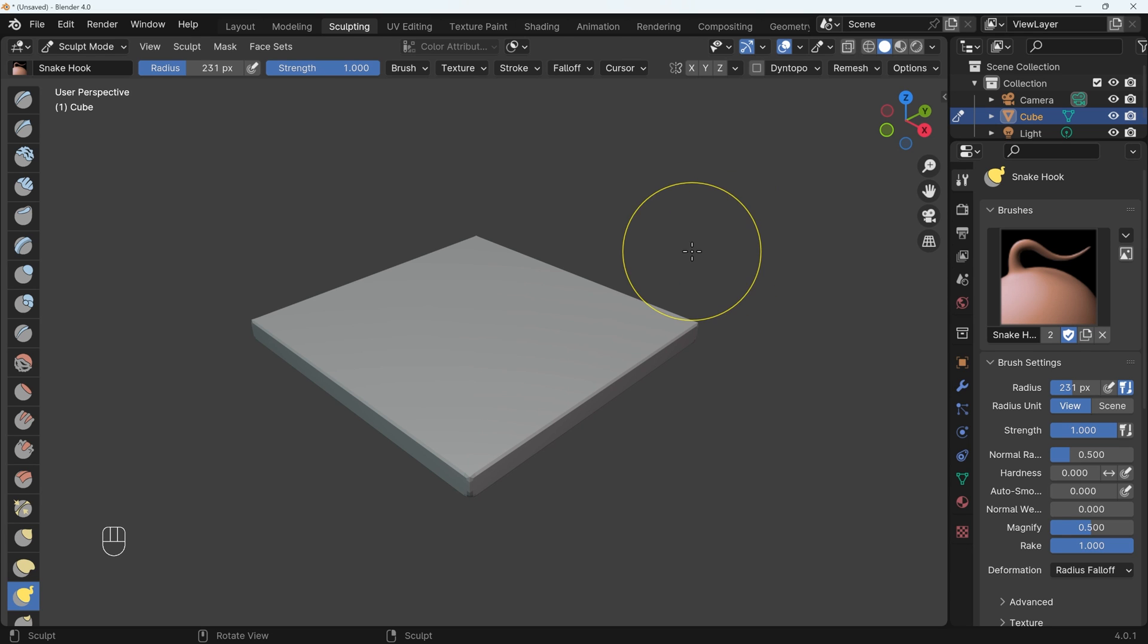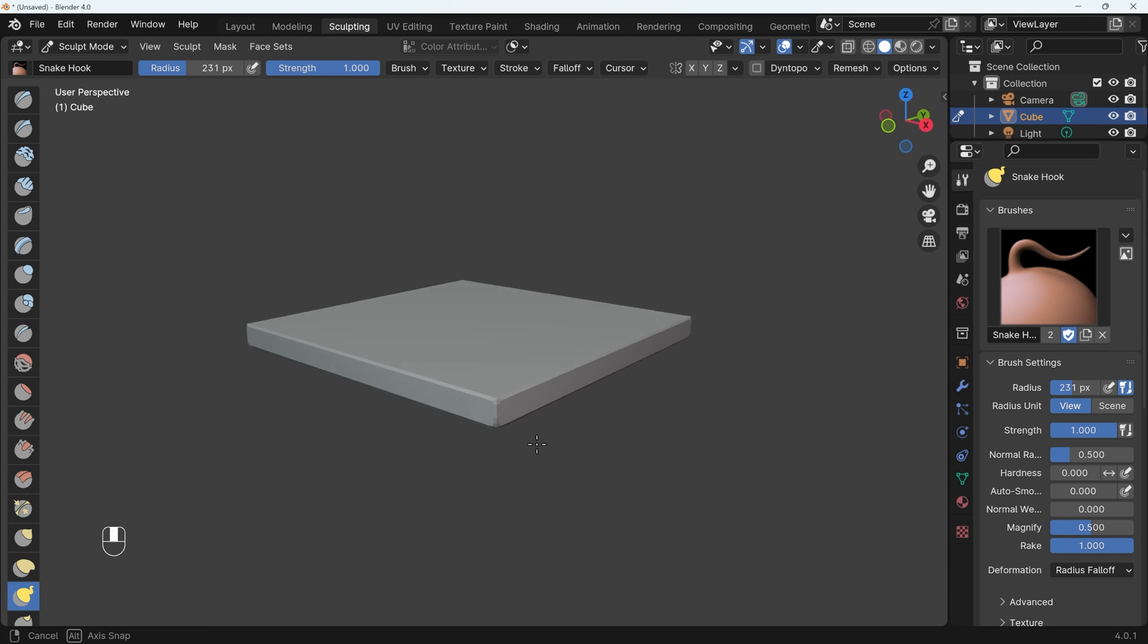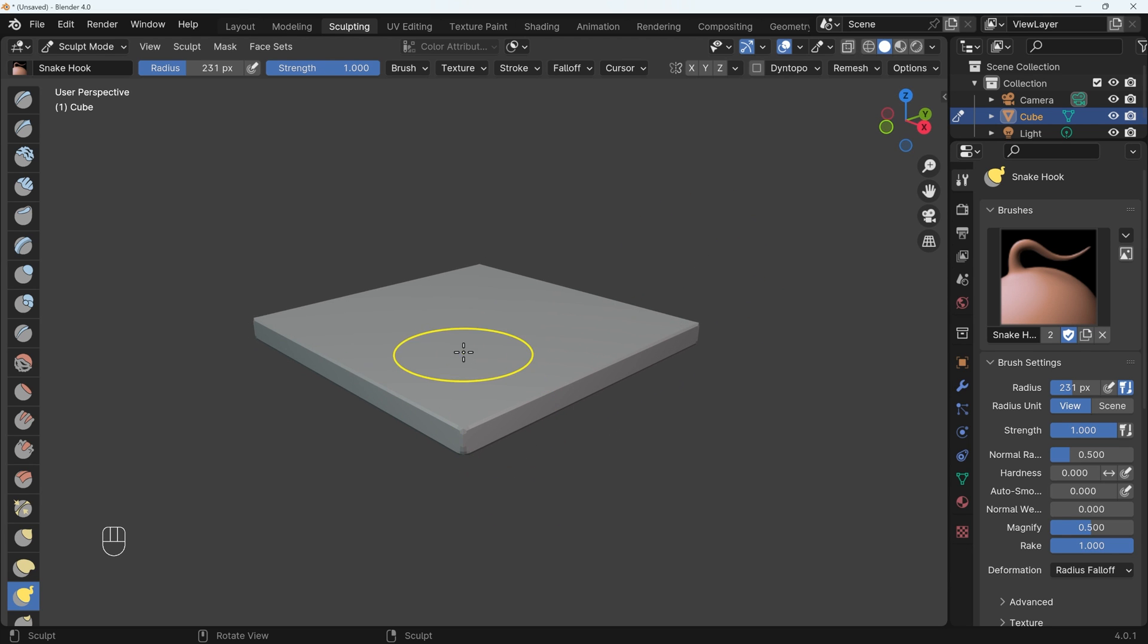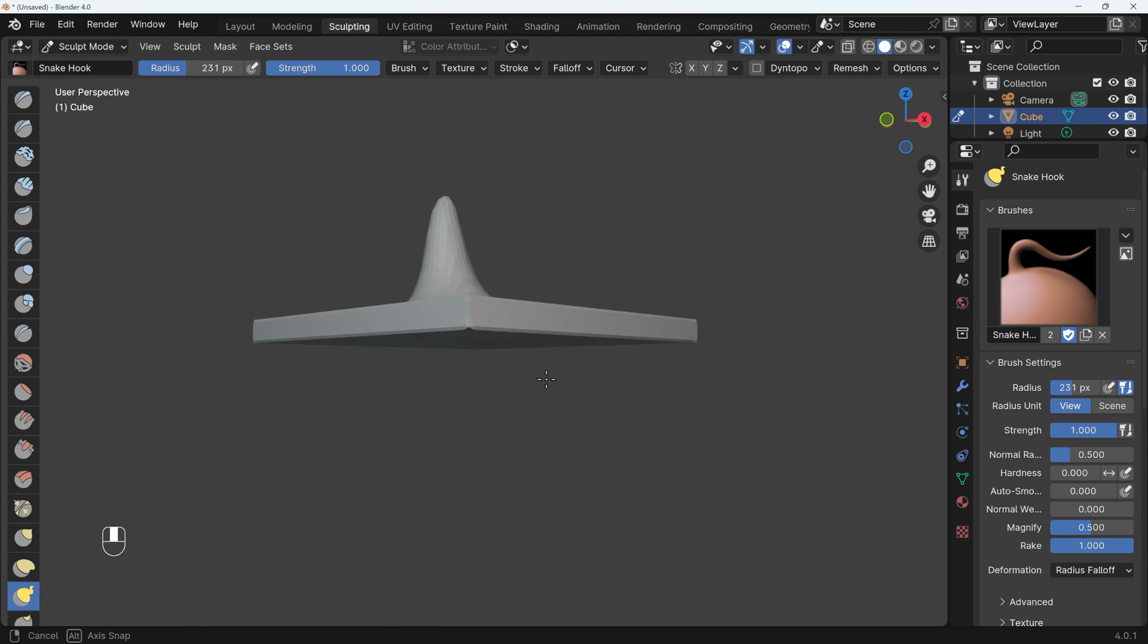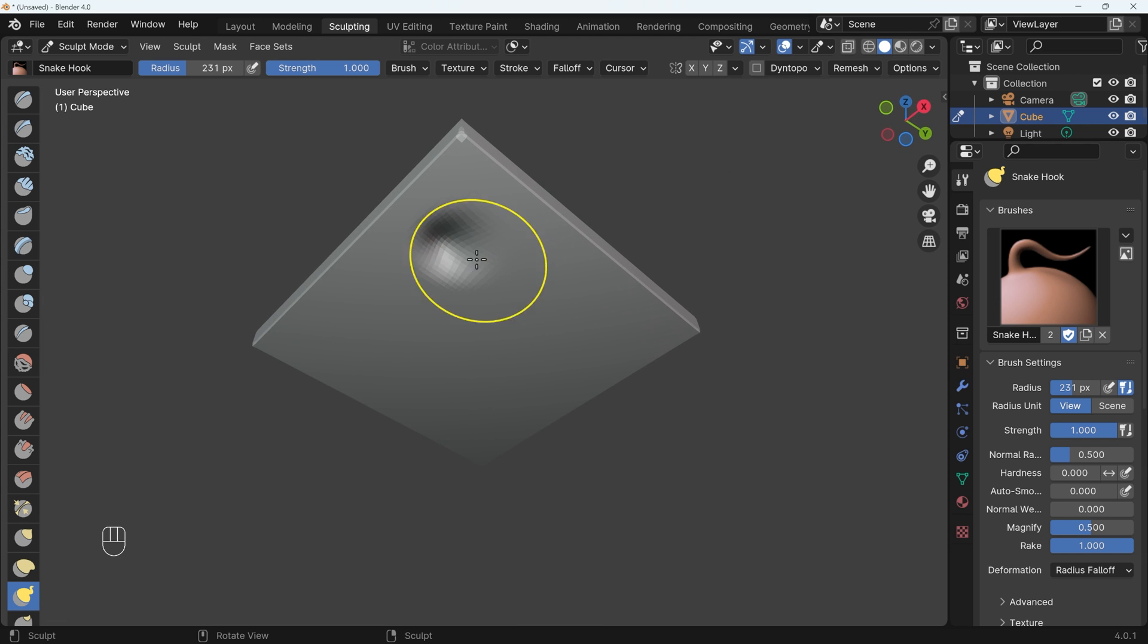I've had this problem with sculpting for a while. If I've got a fairly flat object like this and I try to use the snake hook brush and pull out an area like this, if you've got a fairly thin object, you'll see that it does actually affect the other side.